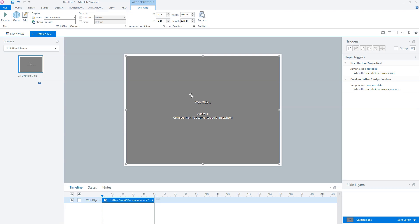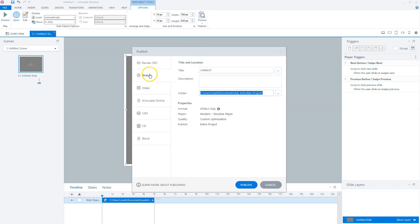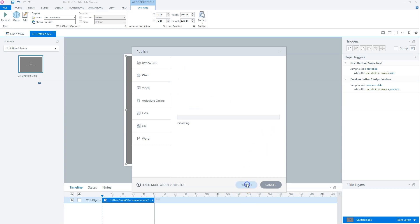Now the next step is to publish our Articulate Storyline course to see which name Articulate gives the web object folder in the published folder. So I'll go to Preview or Publish, click on Publish, wait a little bit, choose Web or HTML. And I click on Publish. And now Articulate Storyline will publish my course.